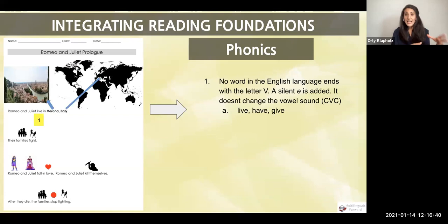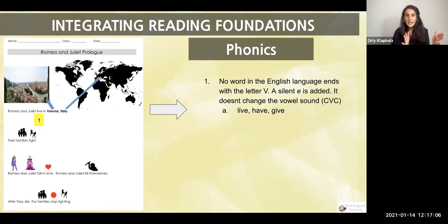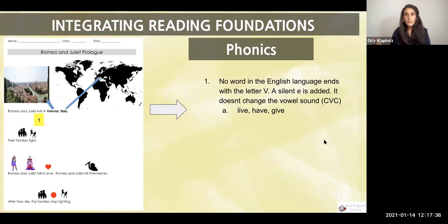When we talk about integrating actual reading foundations, I'll start with phonics. Many of us work on fluency and vocabulary regularly. With secondary teachers, I often find it's phonics and phonemic awareness that we struggle to integrate. After adapting a text, I ask: which phonics lessons does my student need to access this text fully? For example — no word in English ends with the letter V, so a silent E is added that doesn't change the vowel sound — a CVC vowel sound. Words like 'live,' 'have,' 'give.' We would teach this explicitly in the first five minutes of class, then add it to a phonics anchor chart they can refer back to all year.